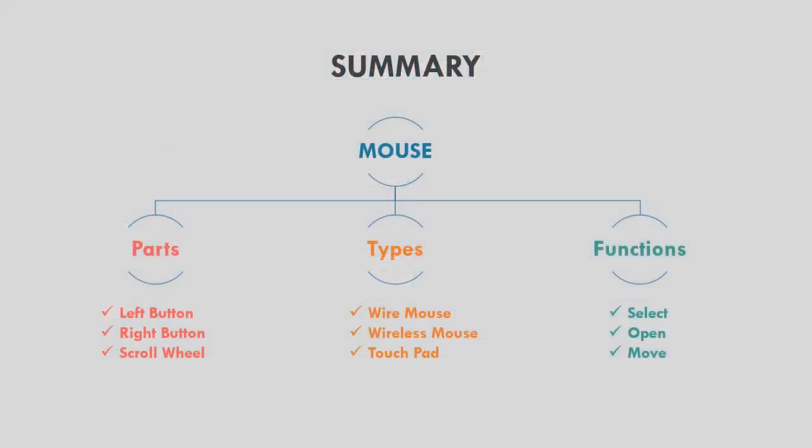Summary. Today we learned about parts of the mouse, types of mouse, and functions of the mouse. The following chart helps to memorize what we learned today.